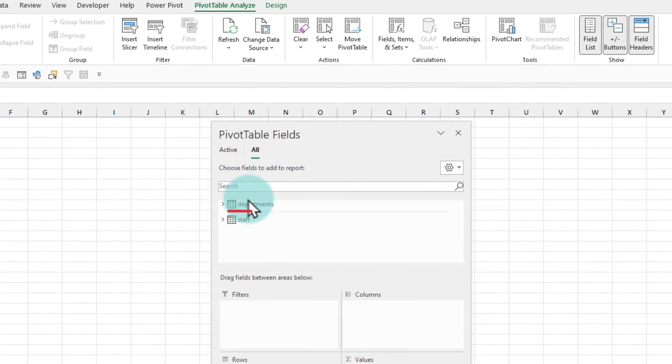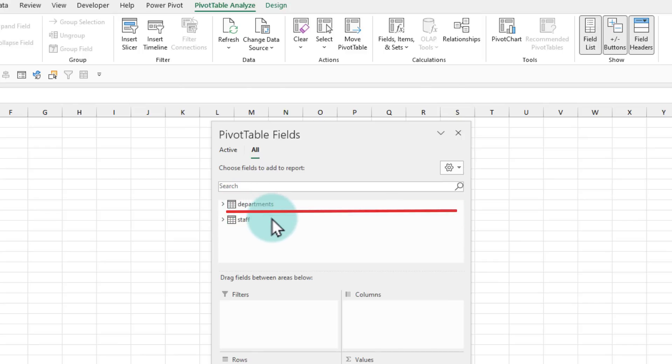There is a line between these two tables because Excel thinks these two are two separate tables. But we know that they are linked on the department field. So let's connect these two. To connect them, you can use from the pivot table analyze ribbon, the relationships button.